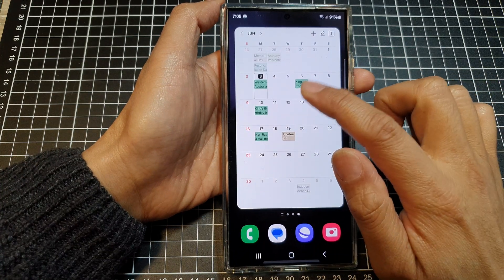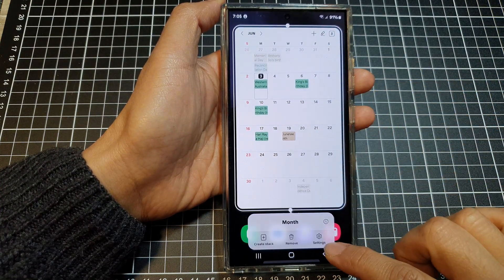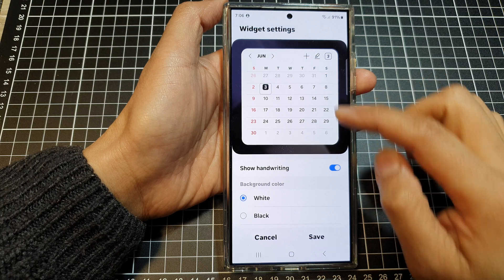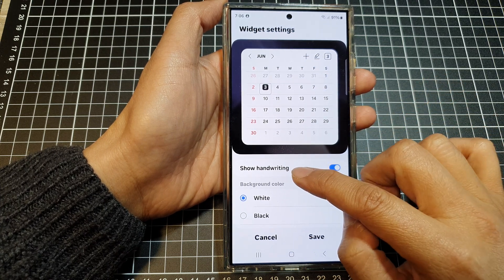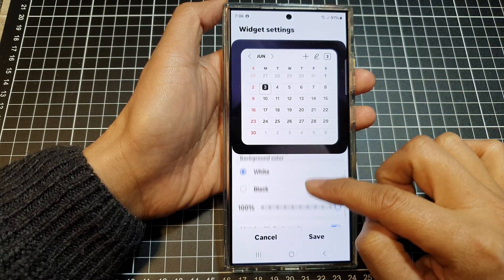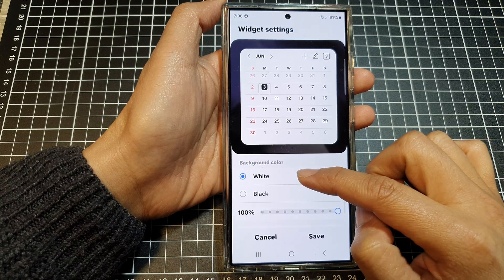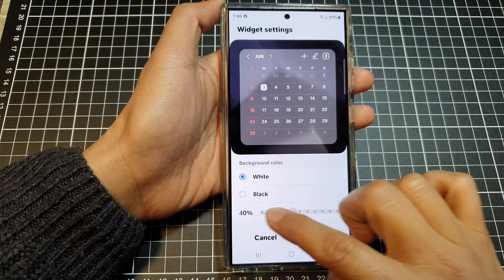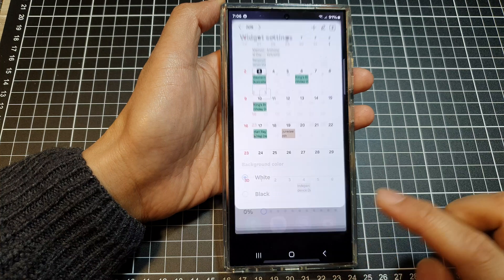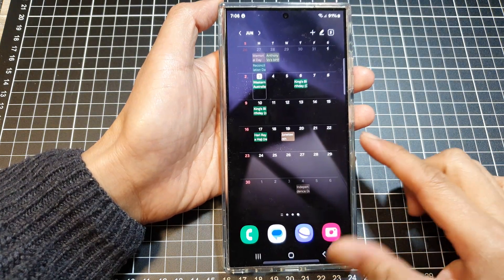Touch and hold on the widget, then tap on Settings. This will allow you to customize your widget — you can enable or disable Show Handwriting, change the widget background color to white or black, and change the transparency of the widget. Then tap Save.